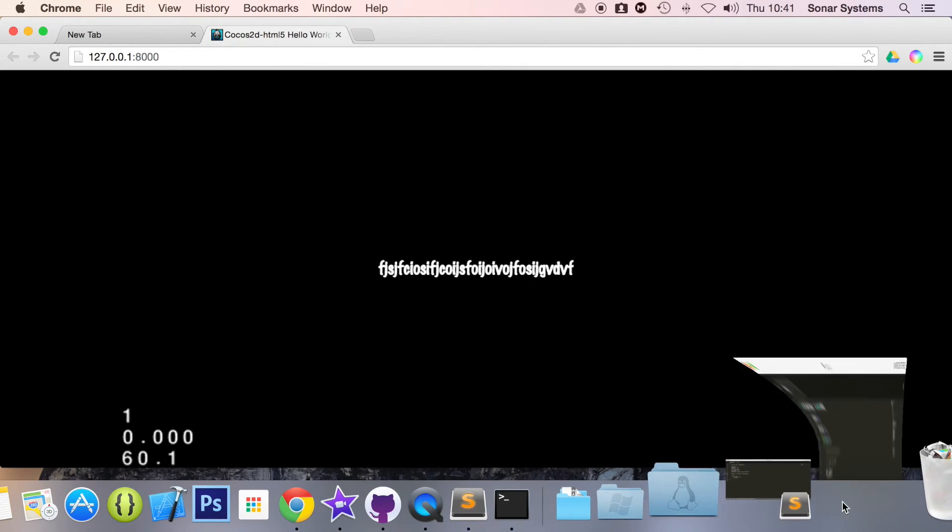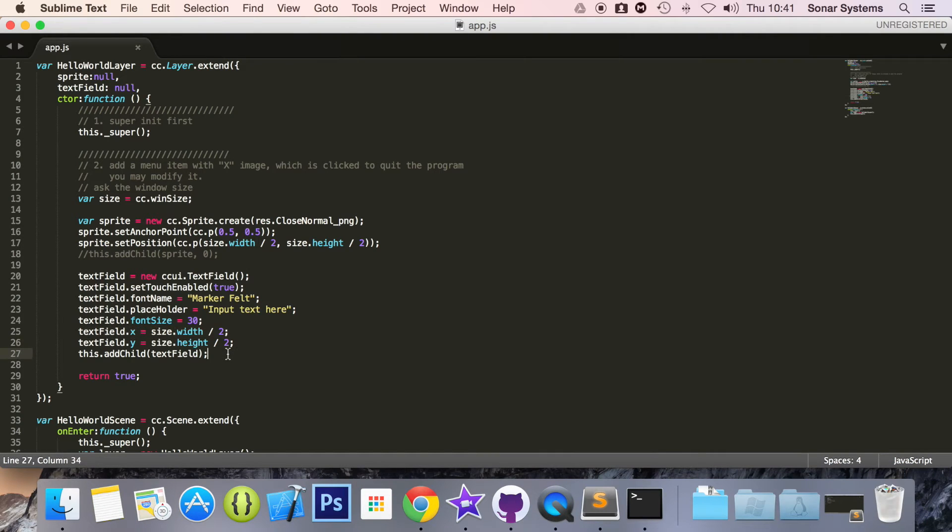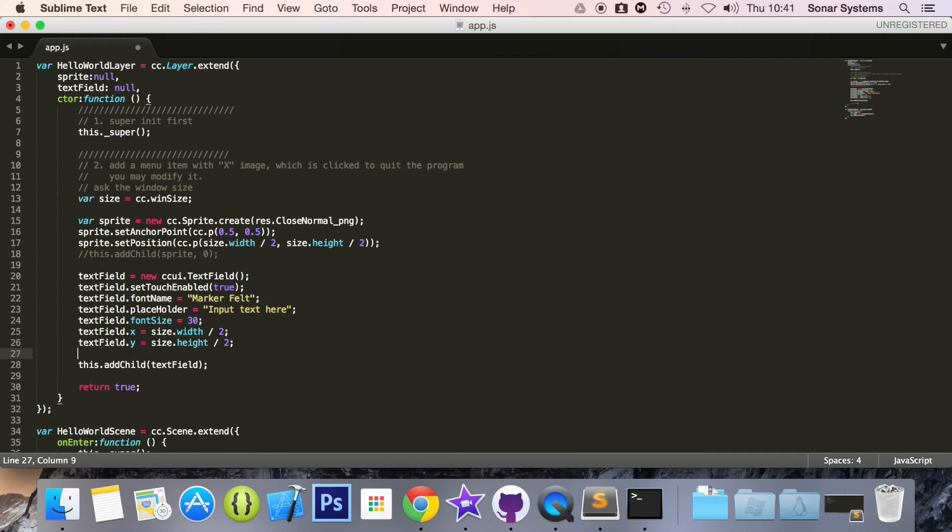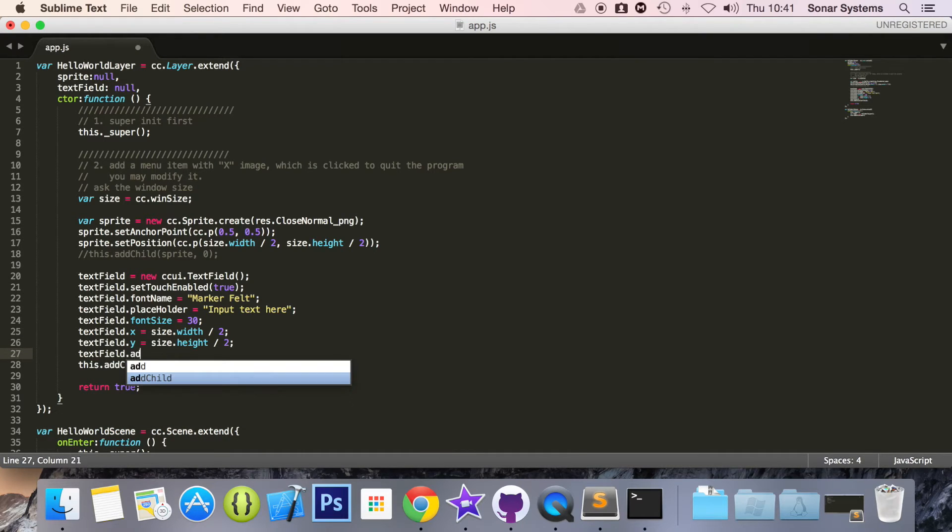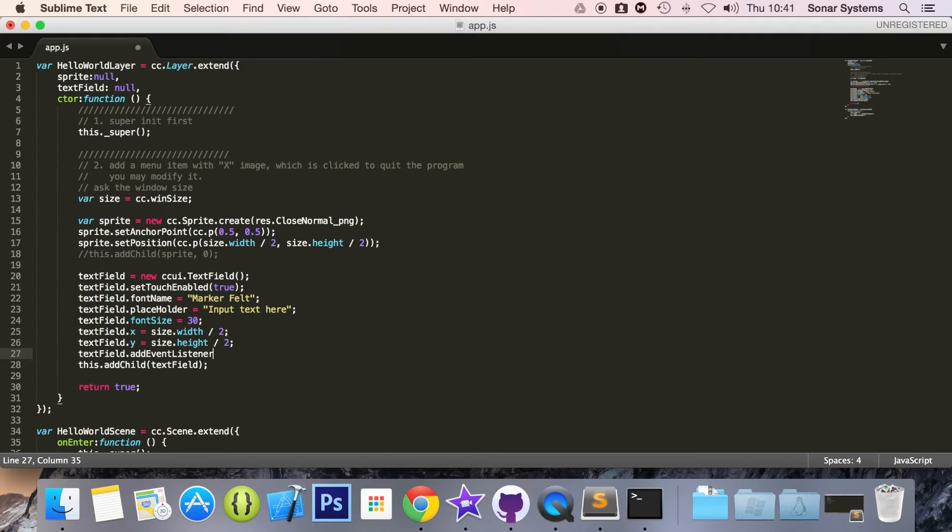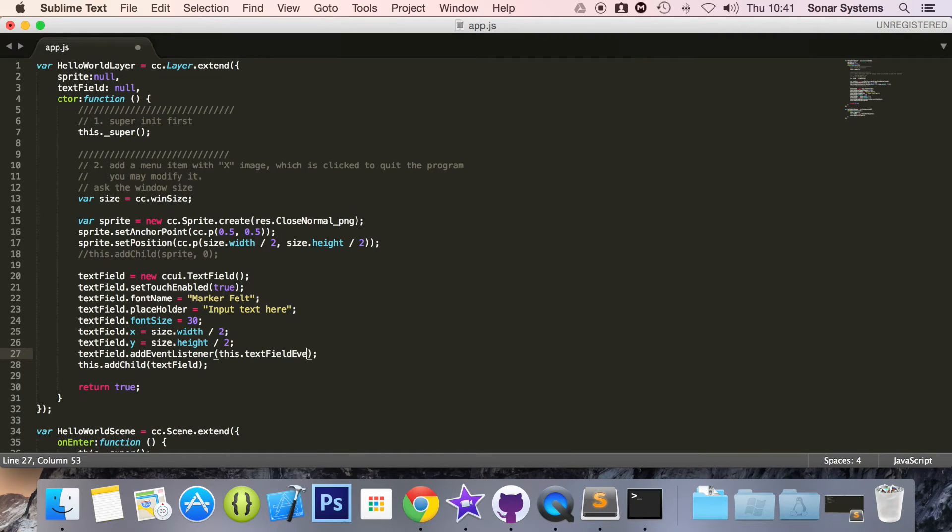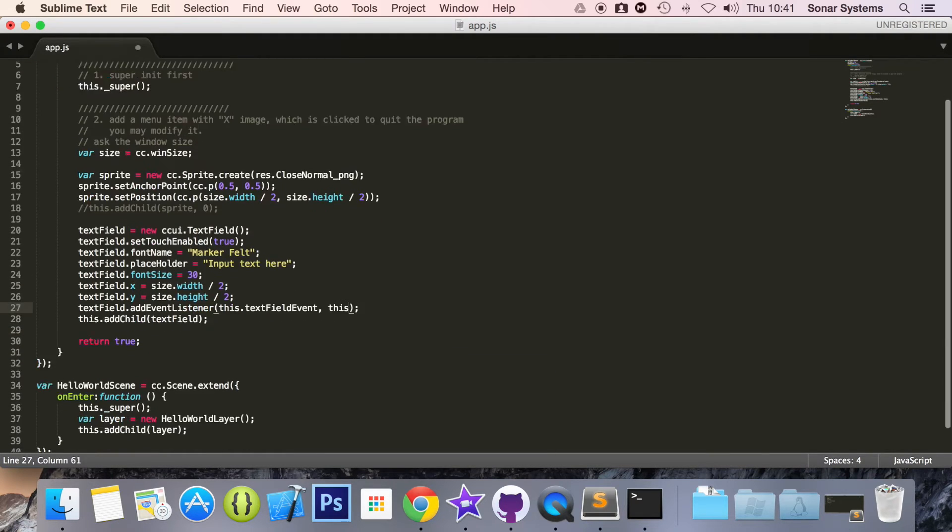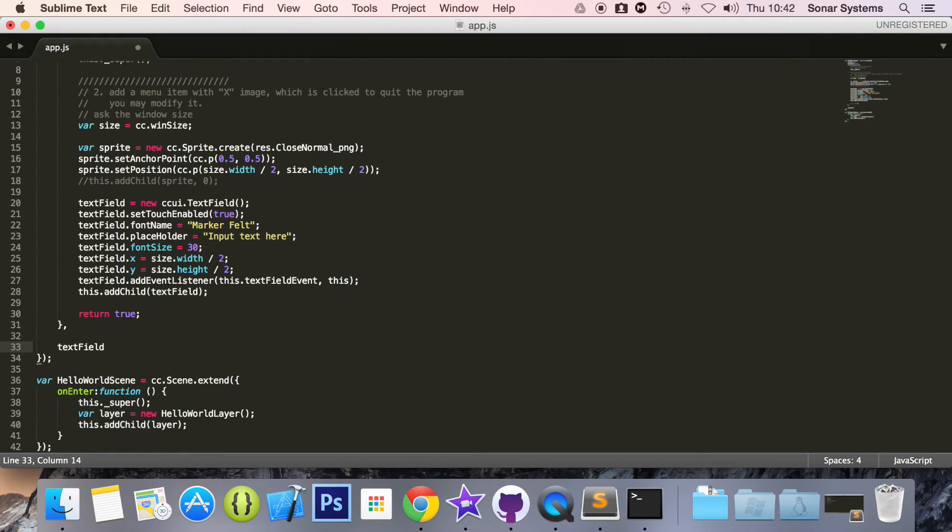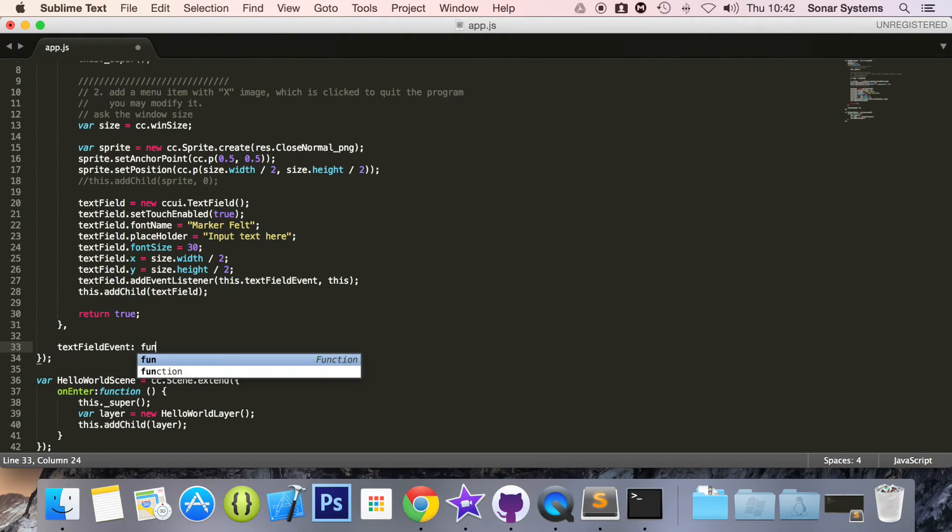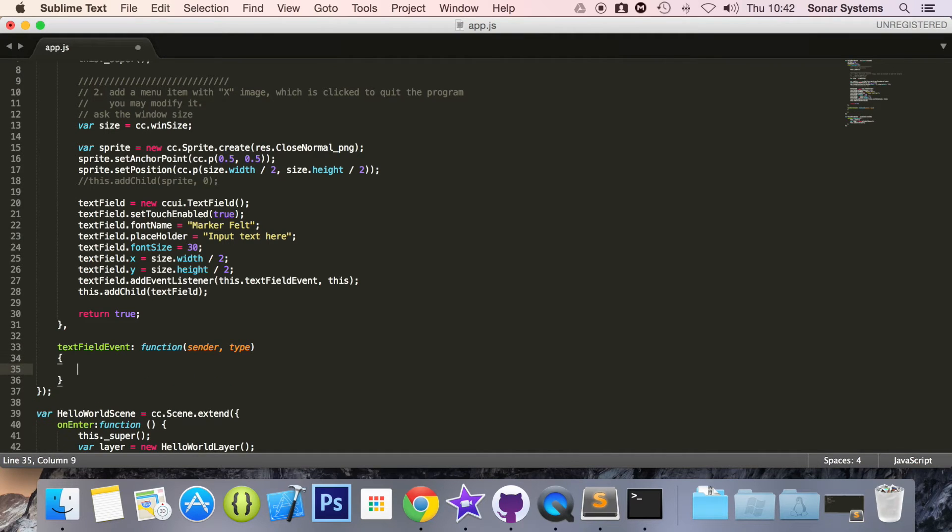If we just open up our app.js again and we just need to create an event listener. Before we create it, we'll just assign it to the text field. textField.addEventListener. And here we're going to put this.textFieldEvent this.